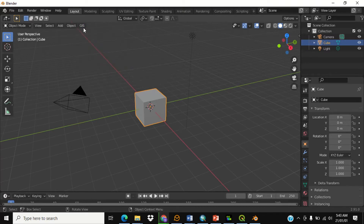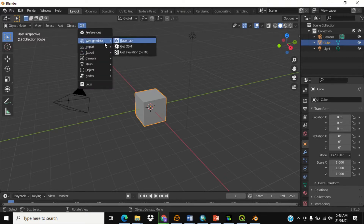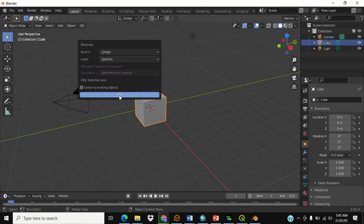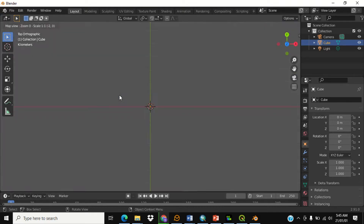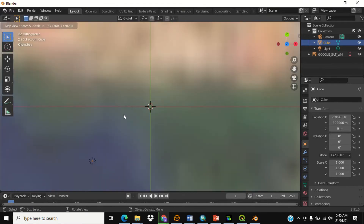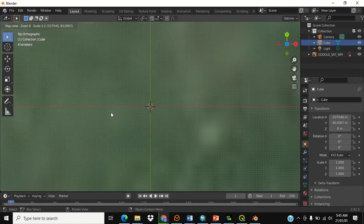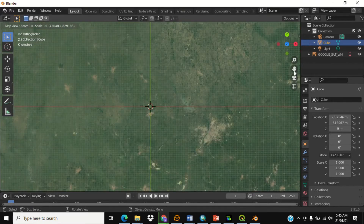The next thing we're going to look at is: click on GIS, then click on Web Geodata to add a basemap, and click OK.